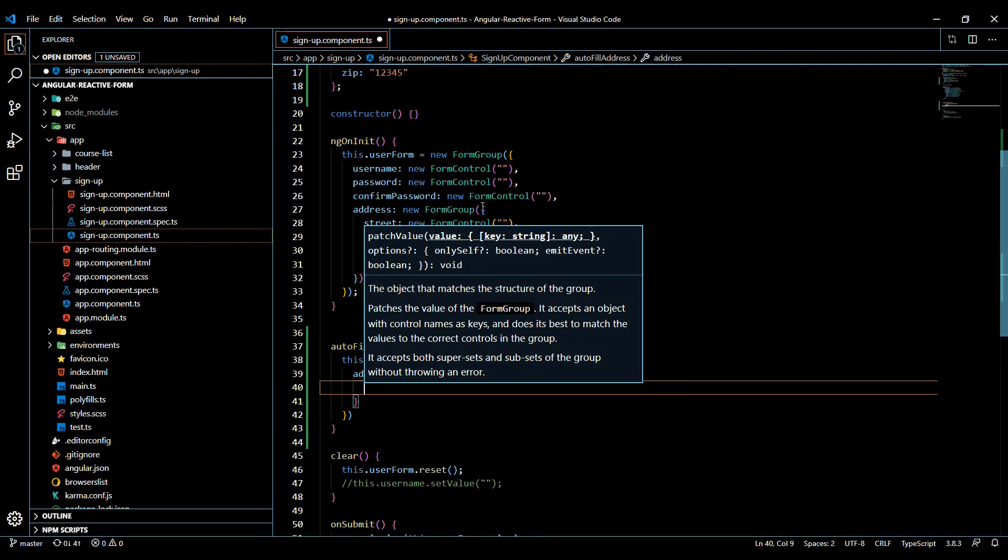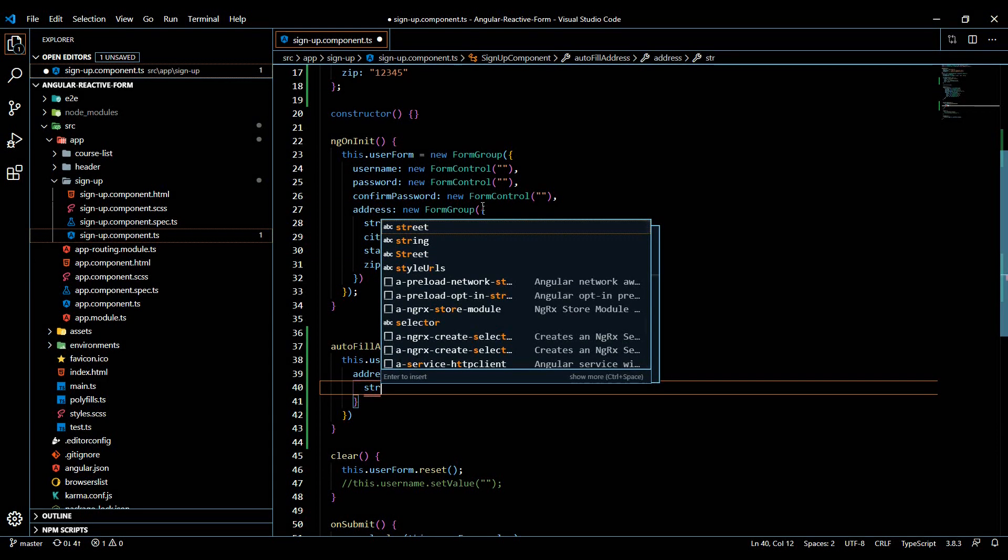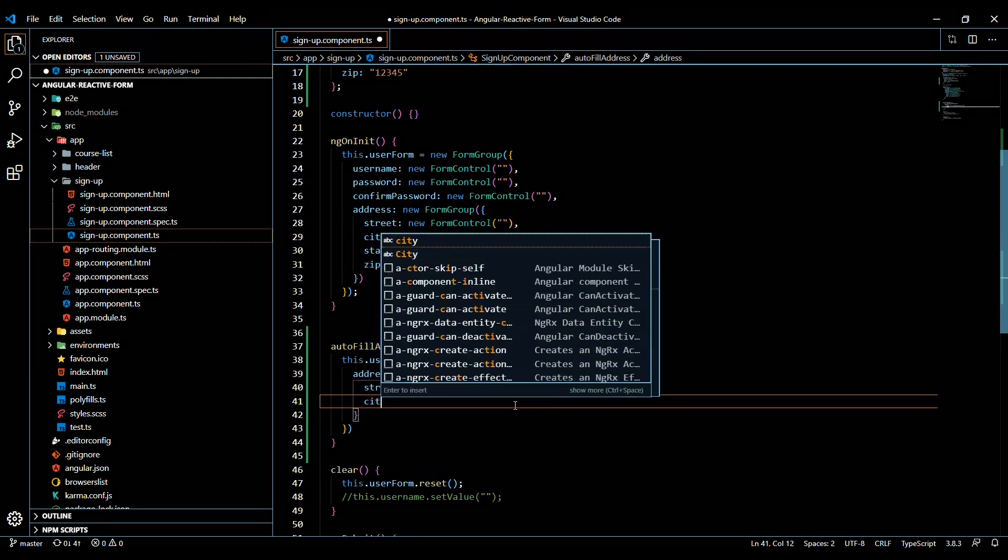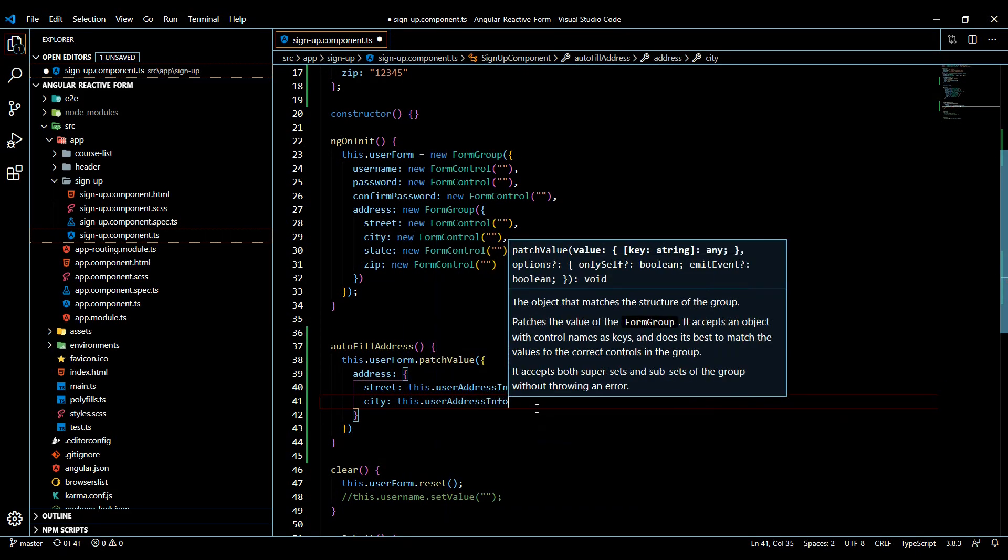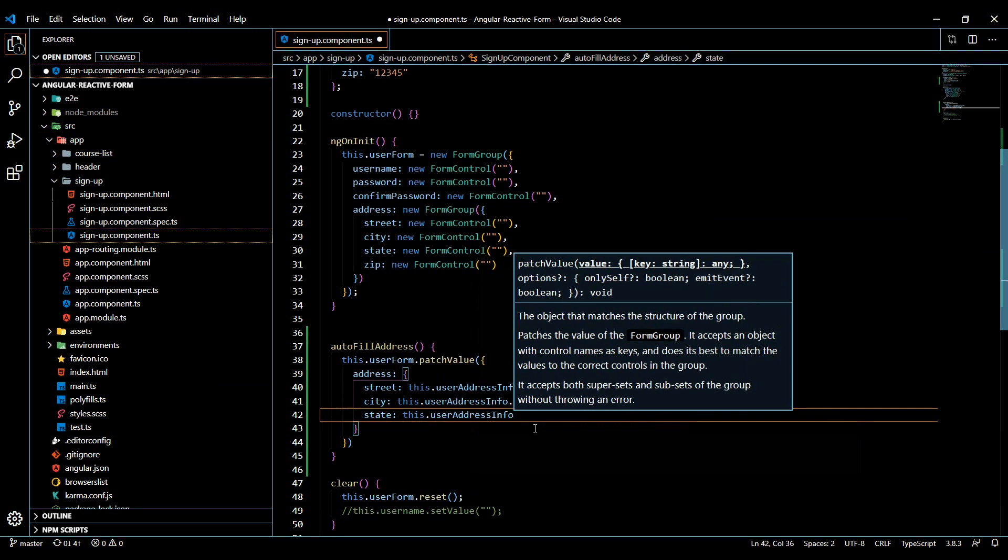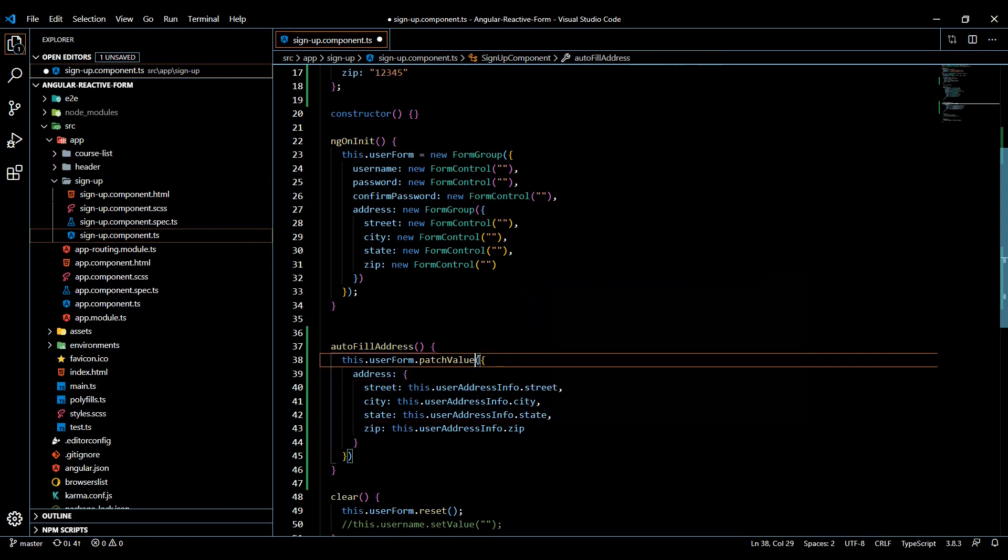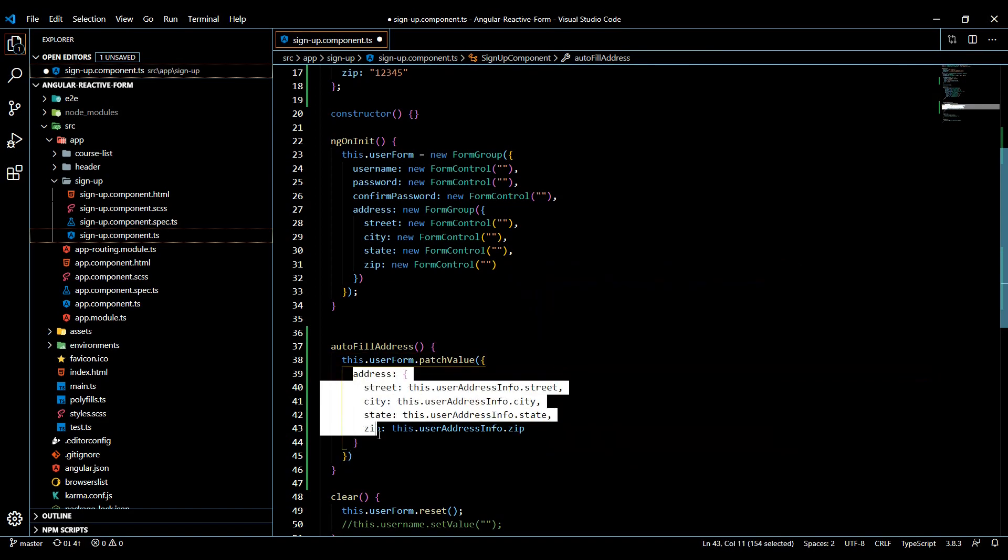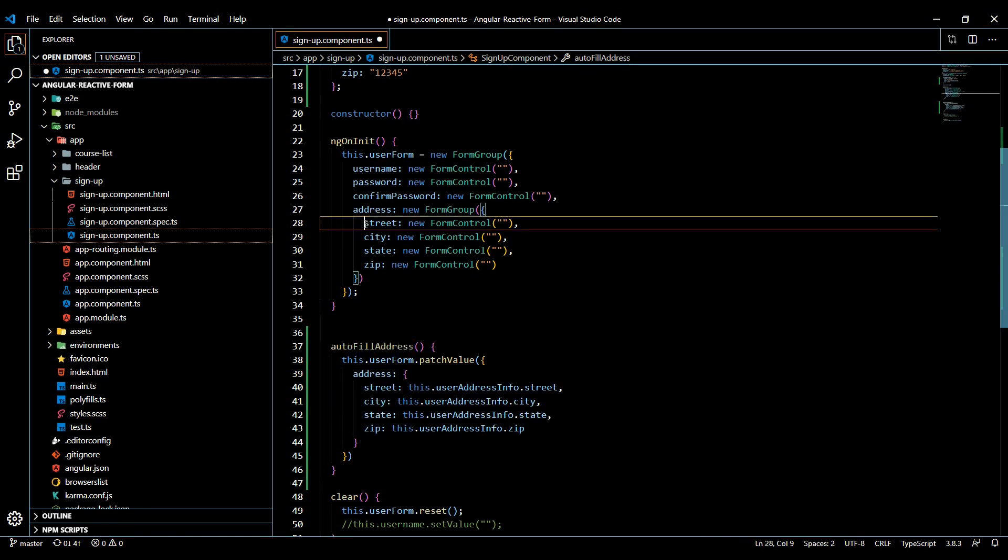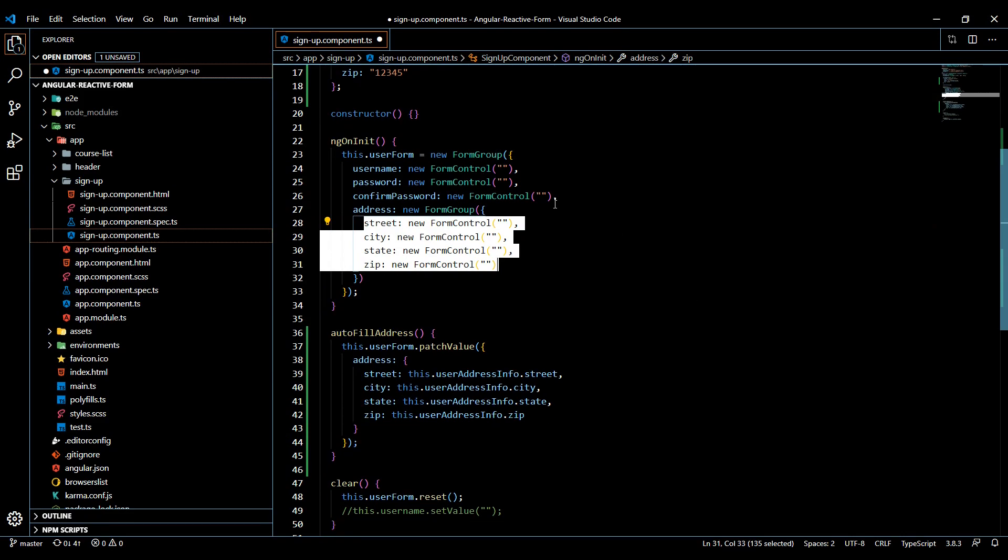I'll update everything, starting with the street. That's all the information we want to update. When the user clicks on a button and we call this method, this section should automatically be filled for us. Now that our TypeScript file is done, let's set up our HTML.